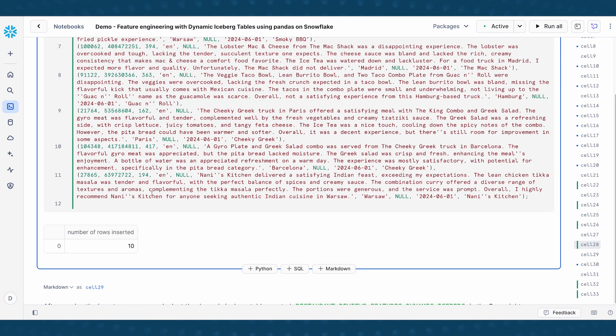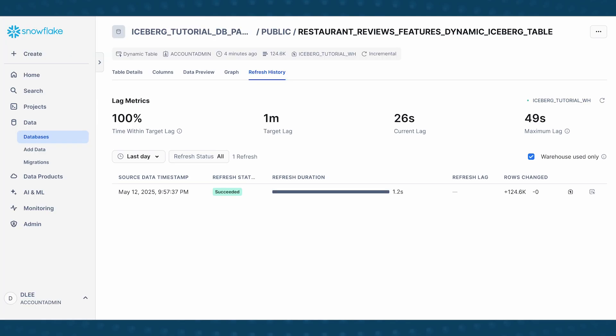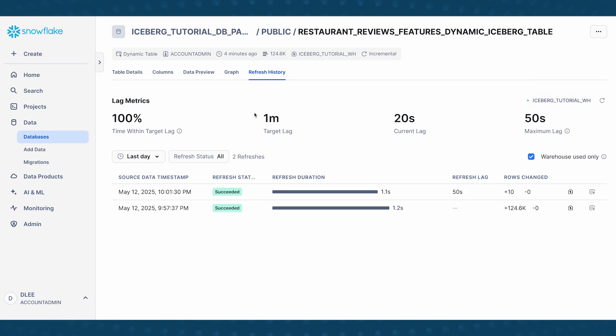So now I have done that, we can see that the 10 rows have been inserted. Let's go back and we can run this to refresh. And you can see that here, after I've been able to run the inserts, the rows that have changed is 10.